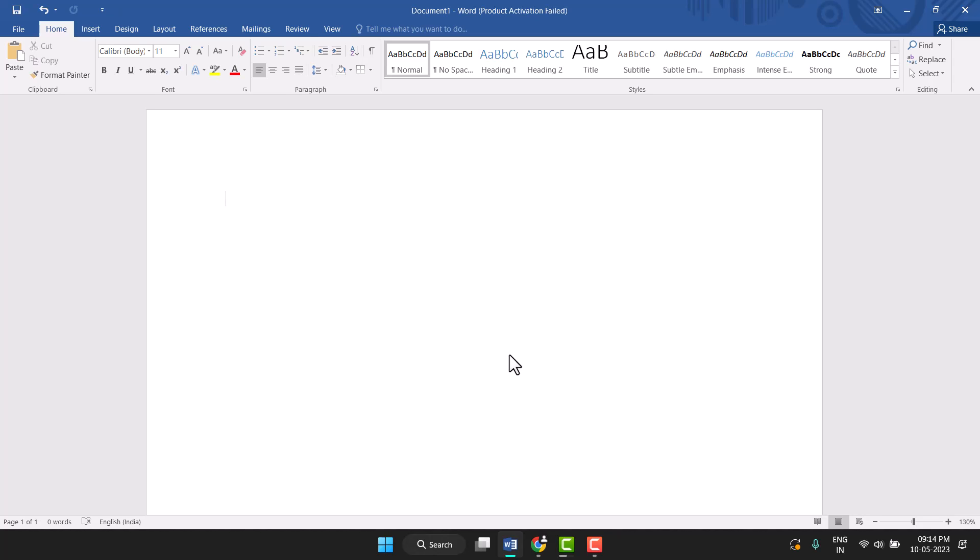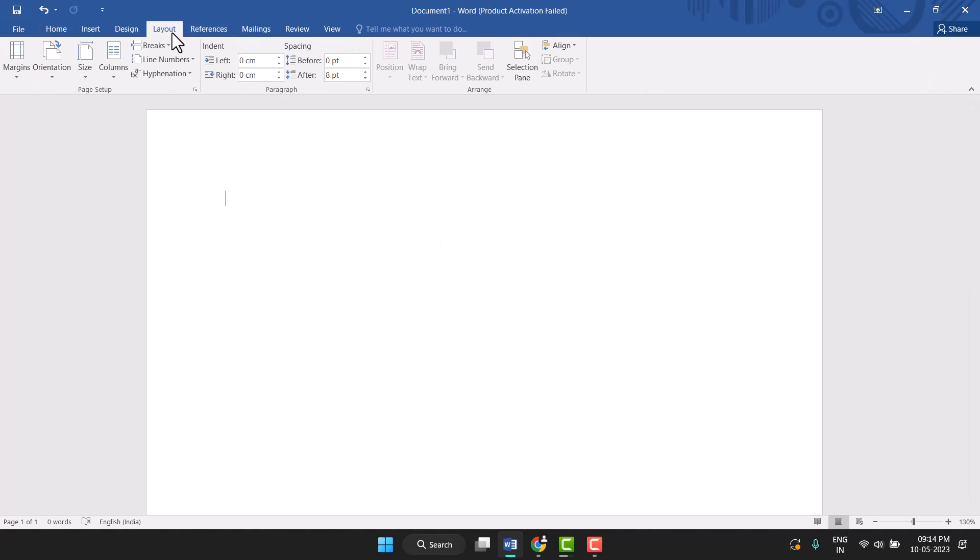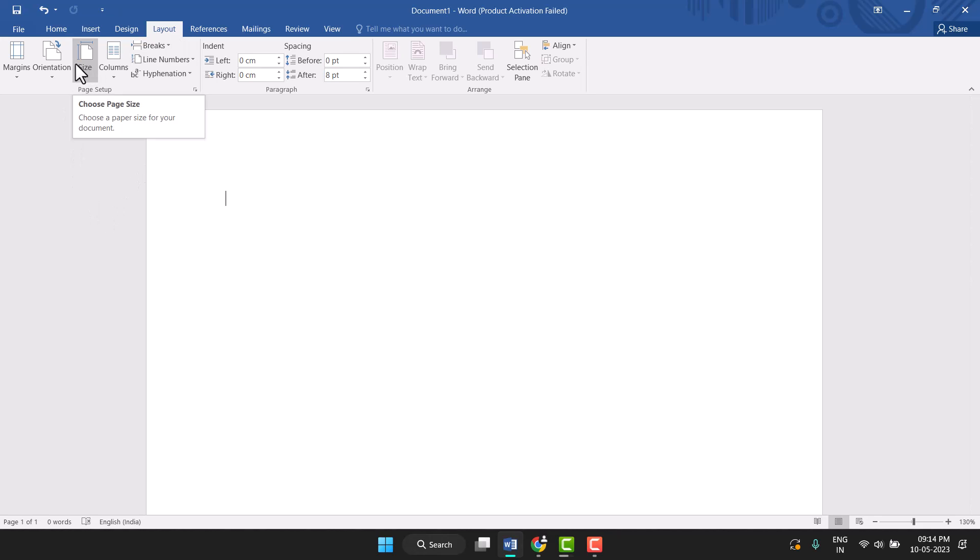You can very easily set this page in MS Word. Firstly, you need to click on Layout. You see this option Layout, so click on it. Now Size, just click on it, and this last option More Paper Size.